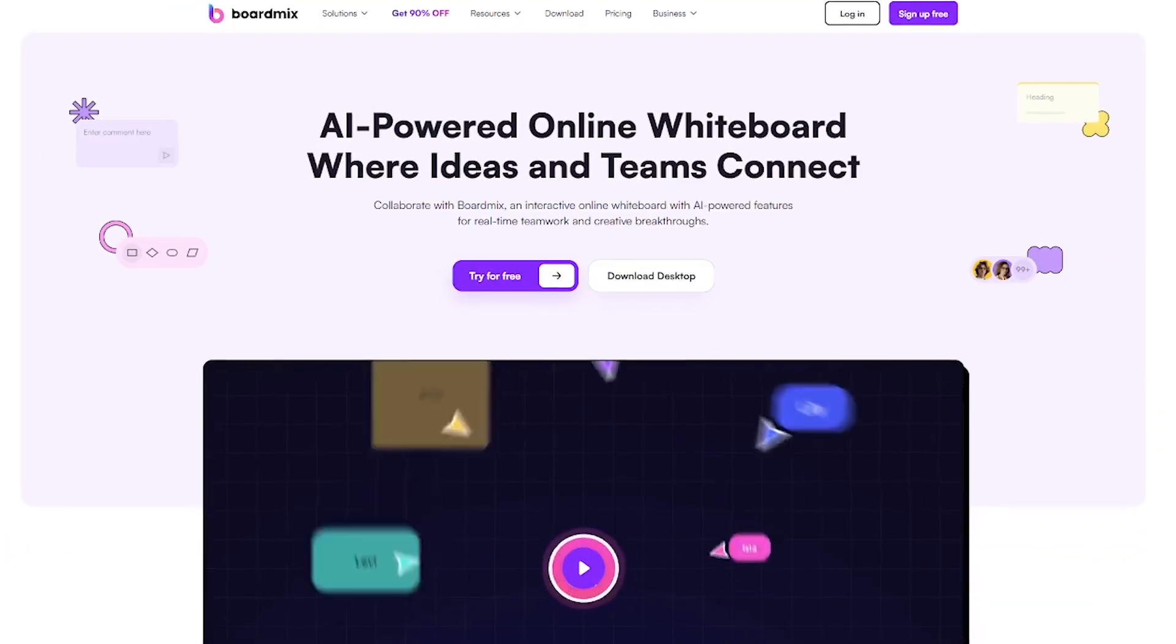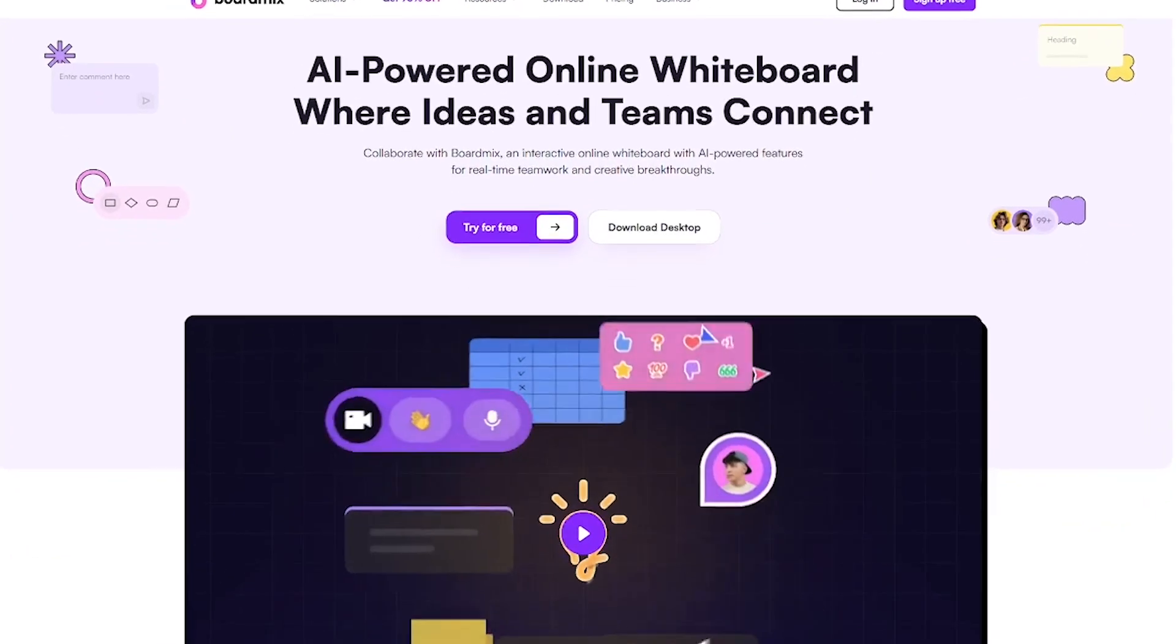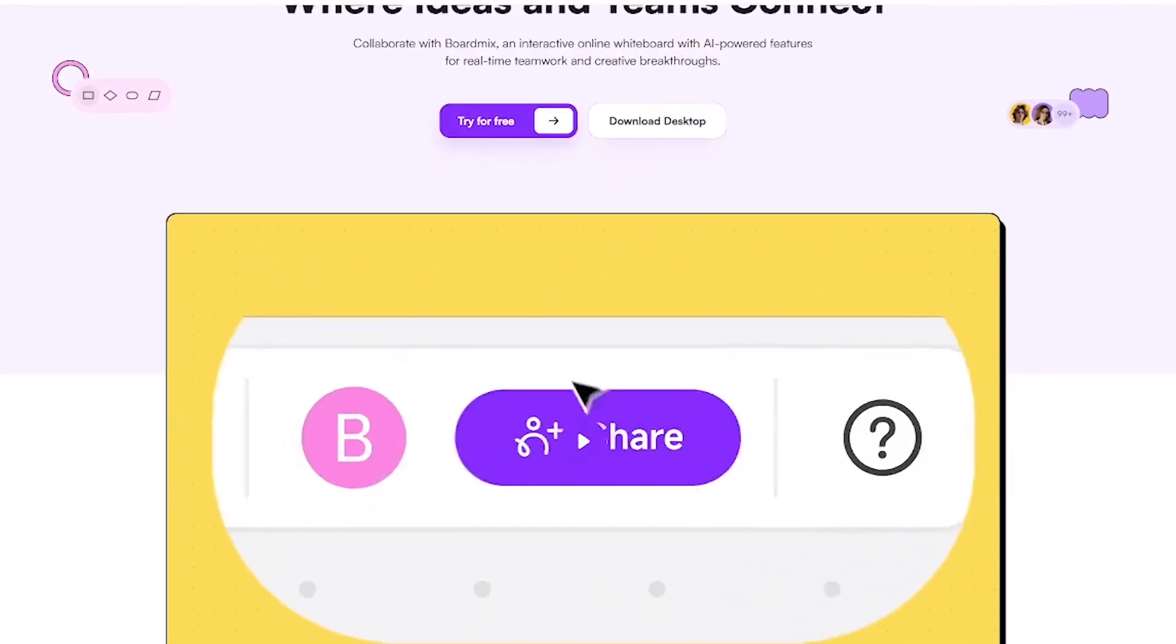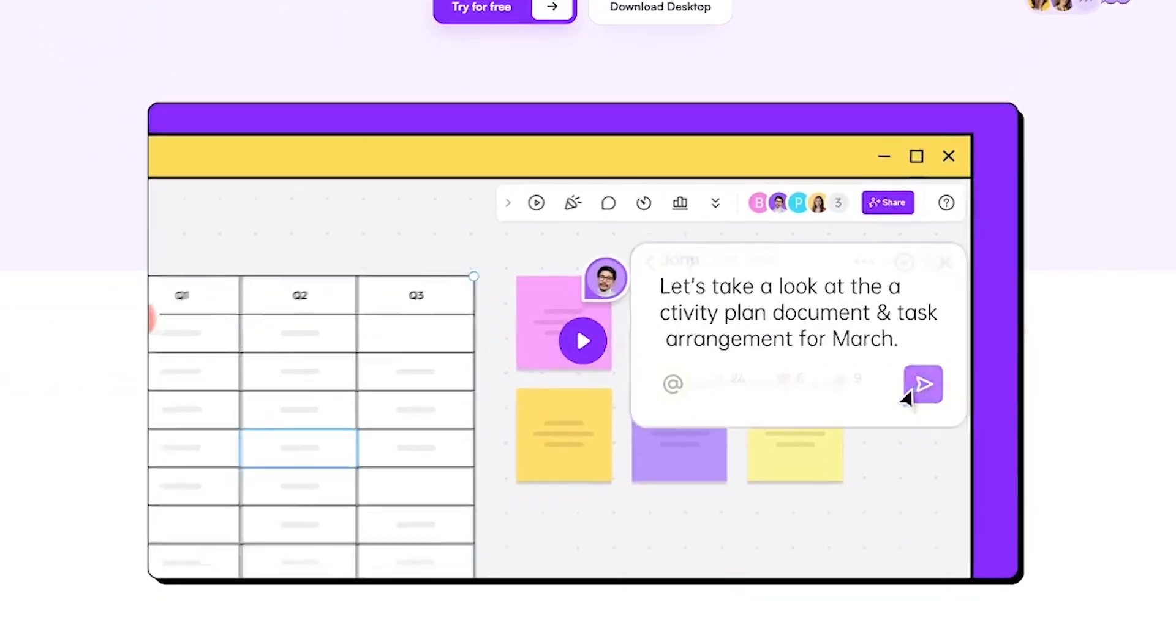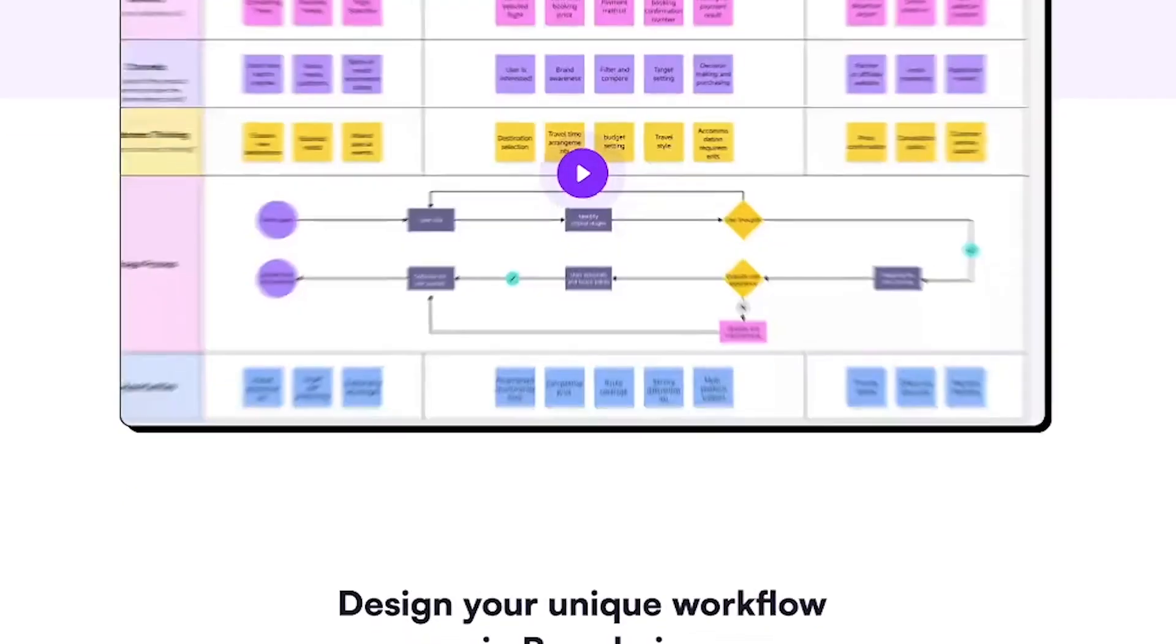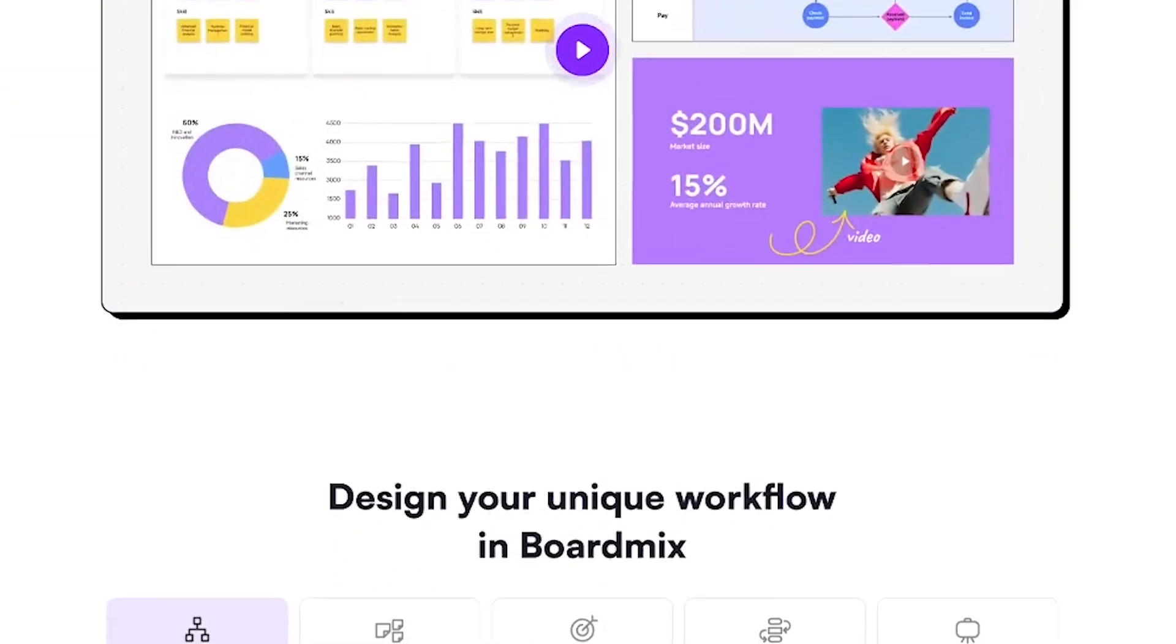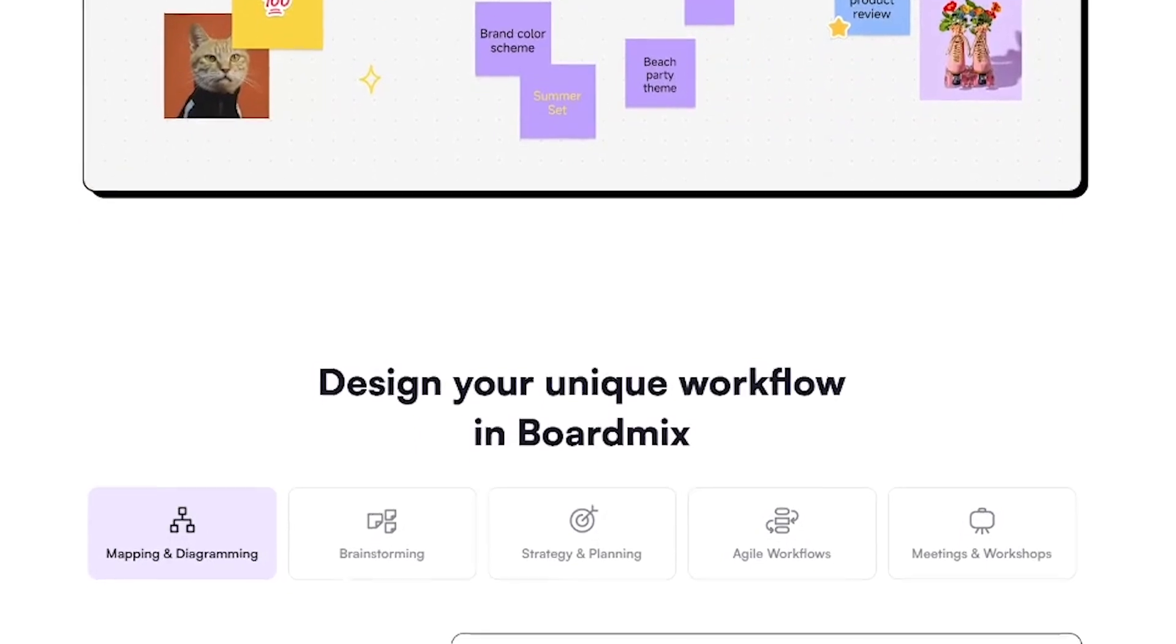BoardMix is an AI-powered online whiteboard designed to supercharge collaboration. Whether you're mapping out strategy, designing workflows, or running creative sessions, BoardMix gives you a digital space to think visually, together.